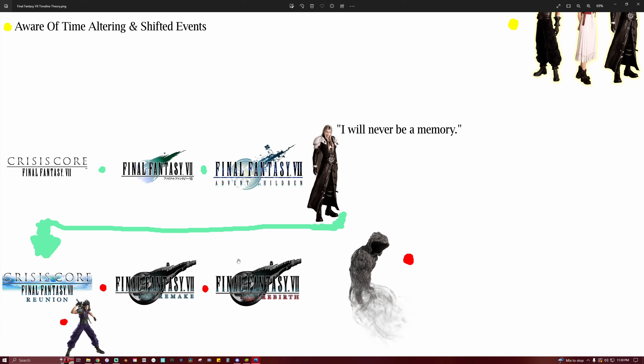But I think for the most part this does make sense. And yeah, I would like to hear what you guys have to say about this. But I think this is pretty solid. And it kind of depends on what happens in Rebirth that determines a lot of things. But also in Rebirth, I think Vincent is going to have a really big role.